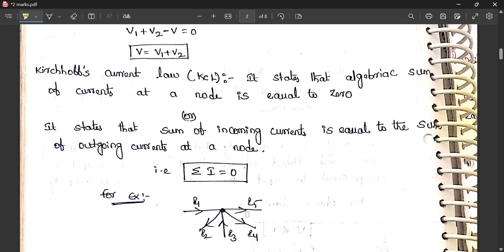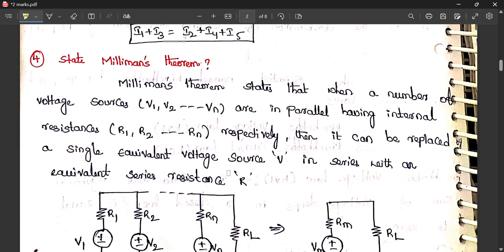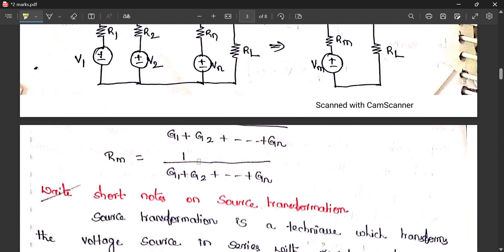State Millman's theorem: a number of voltage sources V1, V2, up to Vn are in parallel with internal resistances R1, R2, up to Rn respectively, and this entire circuit can be replaced by a single equivalent circuit with voltage Vm and resistance Rm. To calculate: Vm uses the formula with conductances G1, G2, up to Gn, and Rm equals one divided by the sum G1 plus G2 plus G3 and so on.